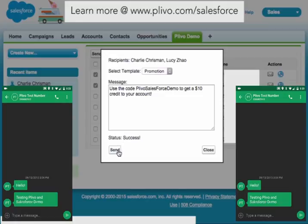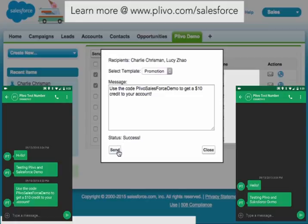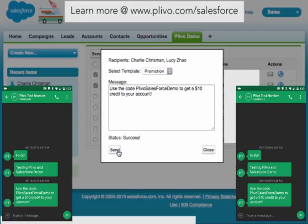We also have a status bar that we implemented. So as you can see, there are tons of ways that you can actually integrate Plevo with Salesforce, and bulk promotional messages is definitely one of them.